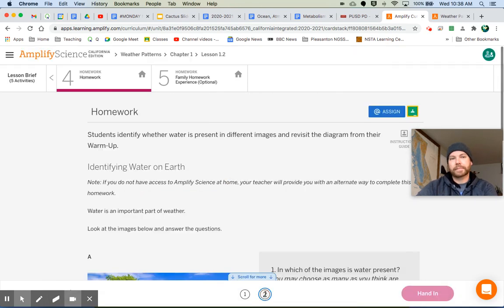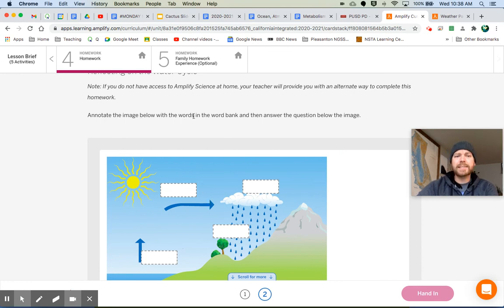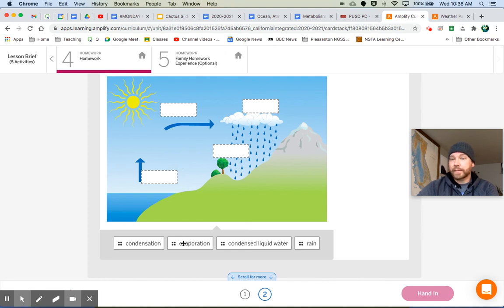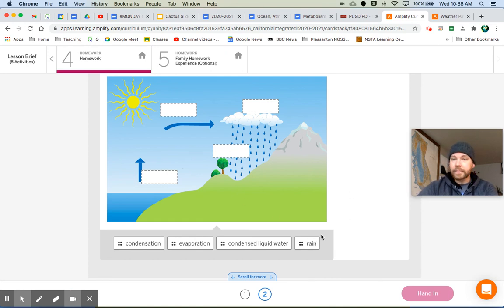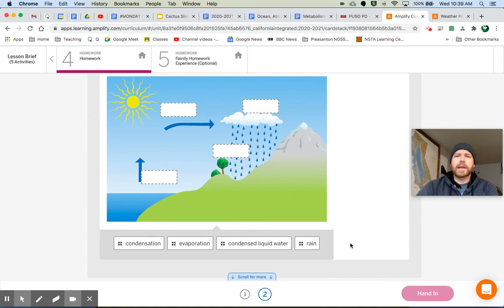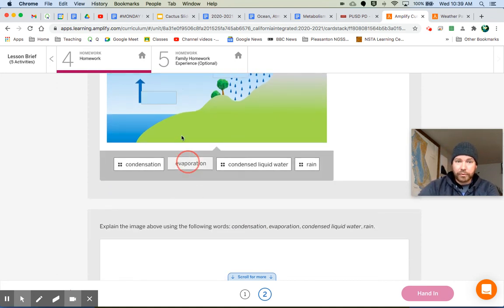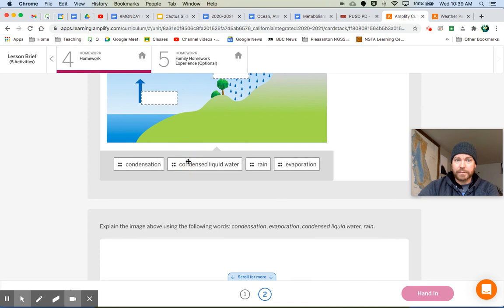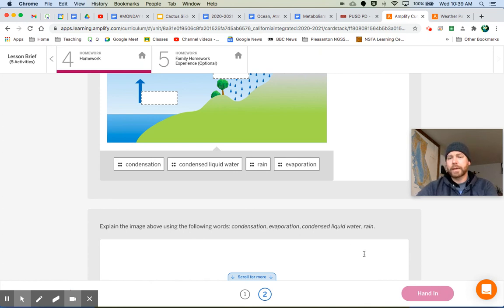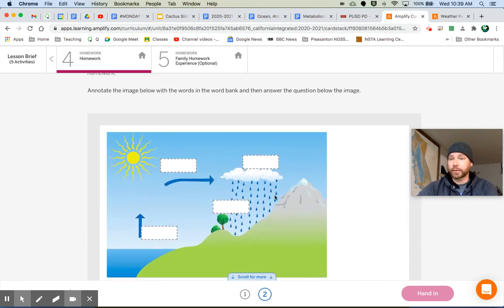The next part of your homework. Hey, this looks like the warmup, doesn't it? Annotate the image below with the words in the word bank and then answer the questions below the image. Look, condensation, evaporation. We had these terms earlier, didn't we? I hope that you know what rain is. If not, you can look it up. And then condensed liquid water. That's interesting. What do they mean condensed liquid water? Put your thinking cap on and try to figure that out. You can drag and drop these into the boxes on the image, and then explain the image above using the following words: condensation, evaporation, condensed liquid water, and rain. This is very similar to the warmup, but now we're applying some of the things that we have talked about and learned about in this lesson.